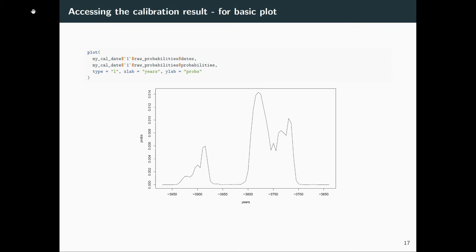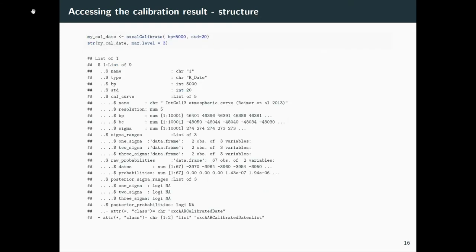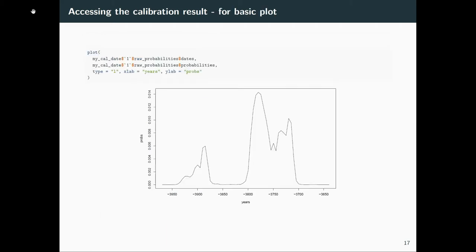So if you want to access the raw probabilities from the calibration result, it's fairly easy. You see it's a list. Every C-14 date here is one item in the list of the result. You can calibrate multiple dates at once. If you have this result, then you can access the first date, let's say, and then the raw probabilities from them, the dates and probabilities, and make a very standard plot of the result.